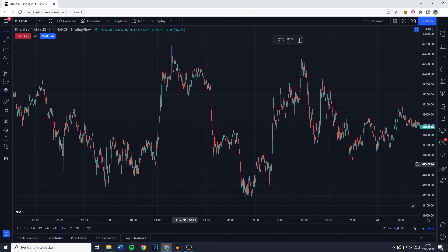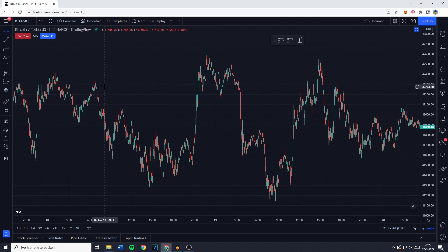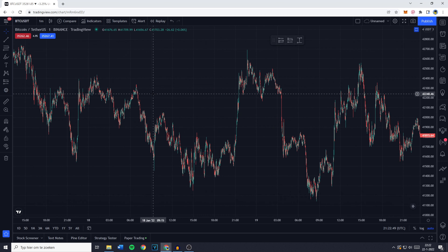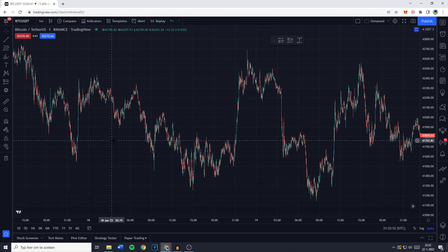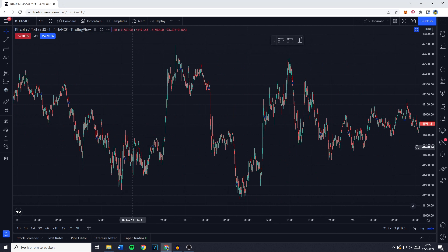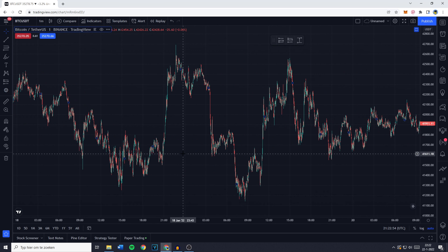Hey everyone and welcome to this video. In this video I will share with you guys a 1-minute scalping or trading strategy you can use on basically any cryptocurrency pair available. However, in this tutorial I will be using the BTC/USDT pair, and with all of that being said let's get right into it.